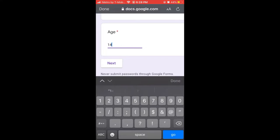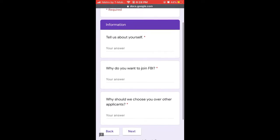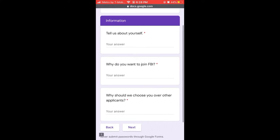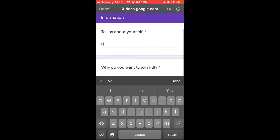So once you fill in all of that and you have to be very truthful, you would click next. That will take you to the next page.